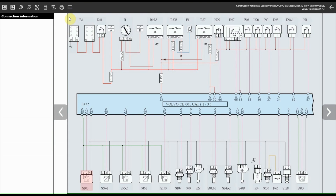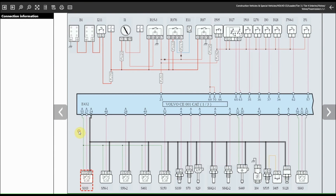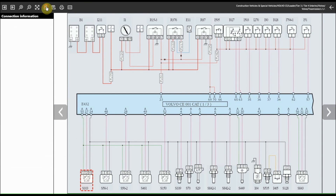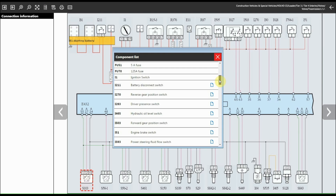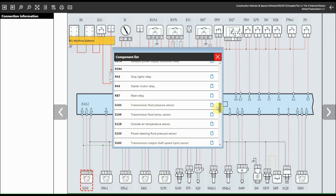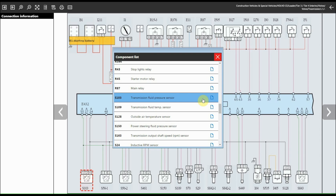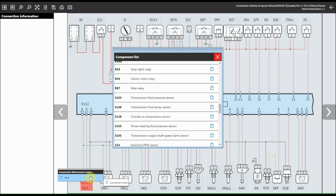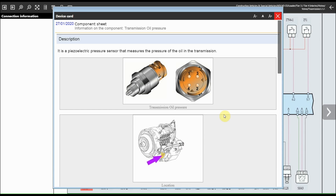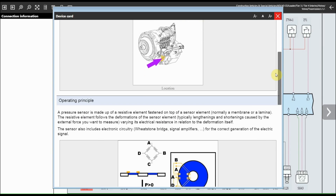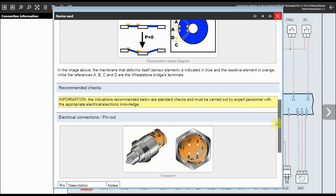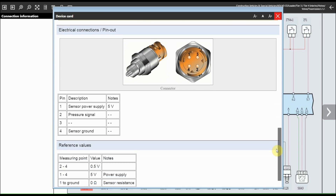Now three operations must be carried out: using the connection information function, identify all the components electrically connected together; locate the position of the component through the device location window; and consult the specific sheet containing all the information needed to understand its operation and check its efficiency.